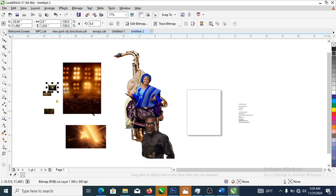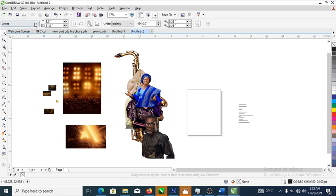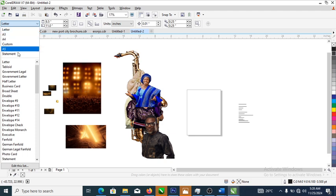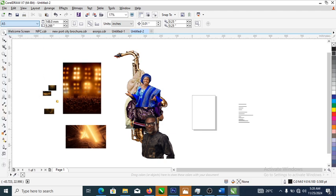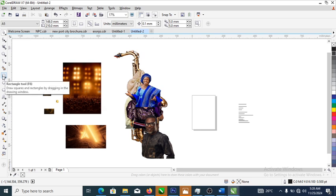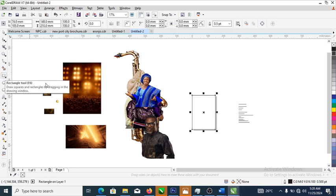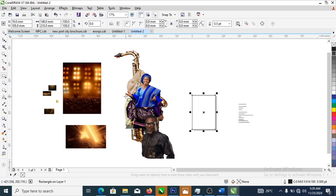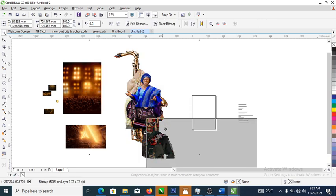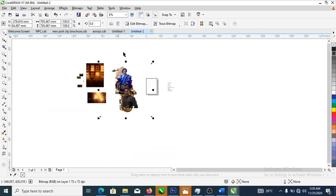So without further ado, let's step into it. Right now what we need to do is head over and change the size to A4, which is the normal size of a flyer. Then double-click on the rectangle tool — it automatically snaps into the drawing page.